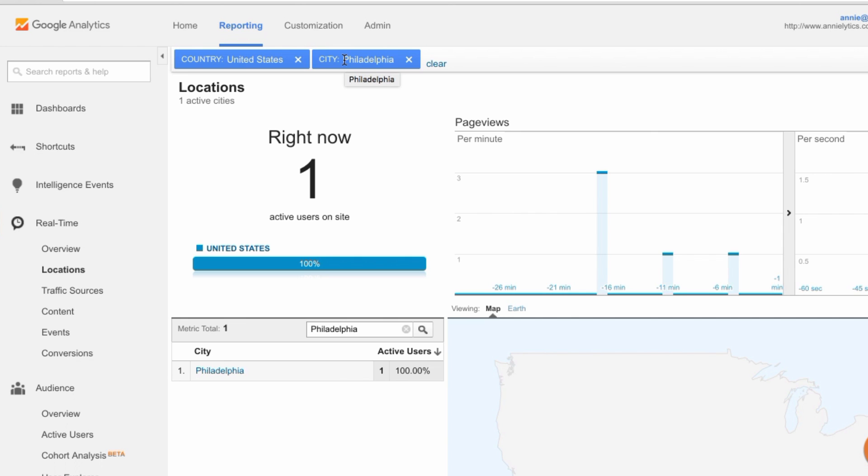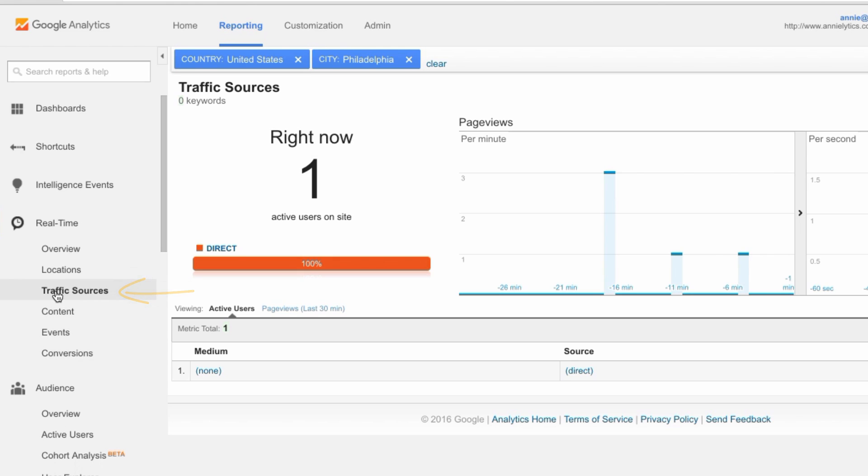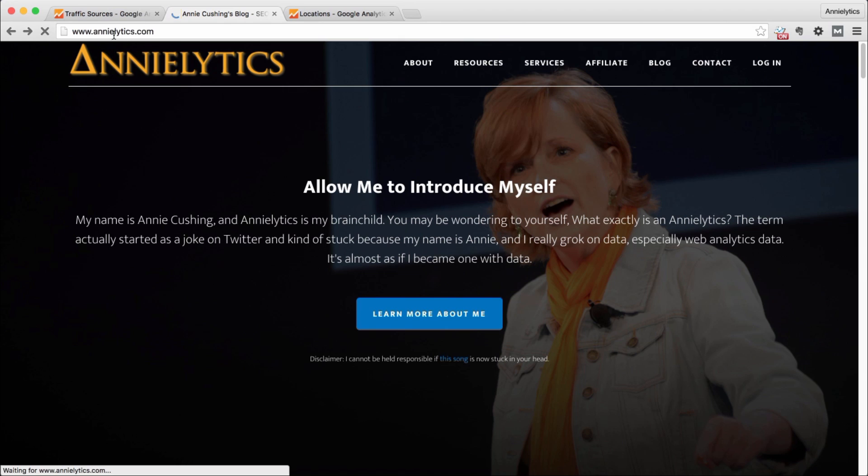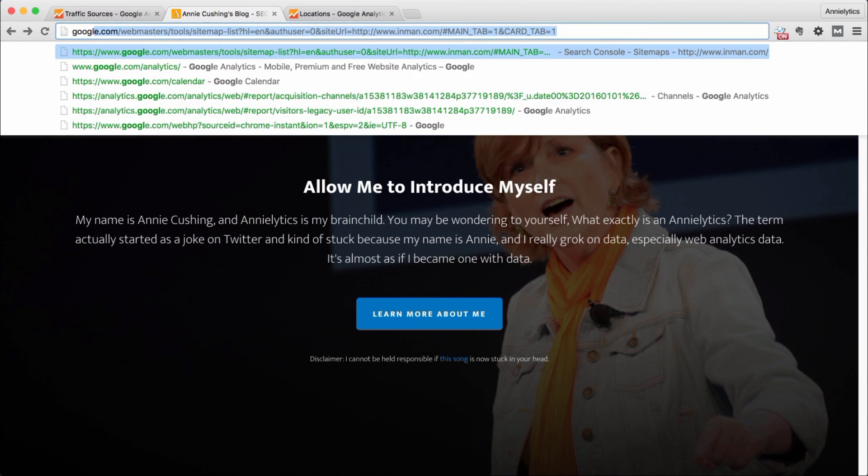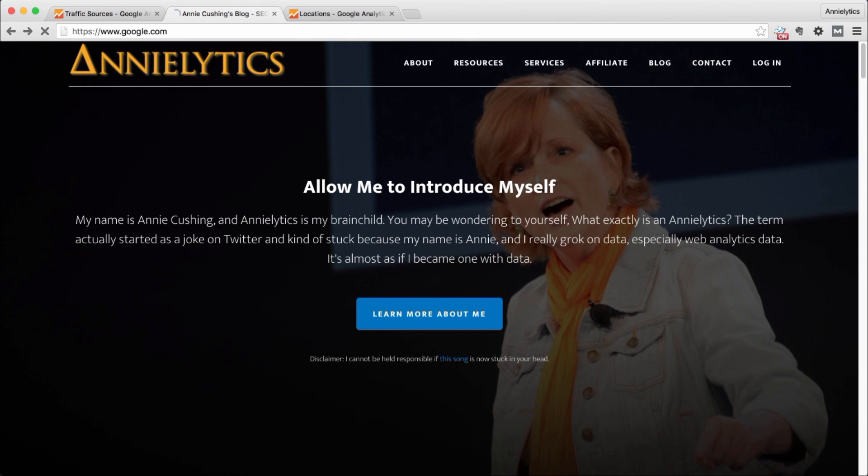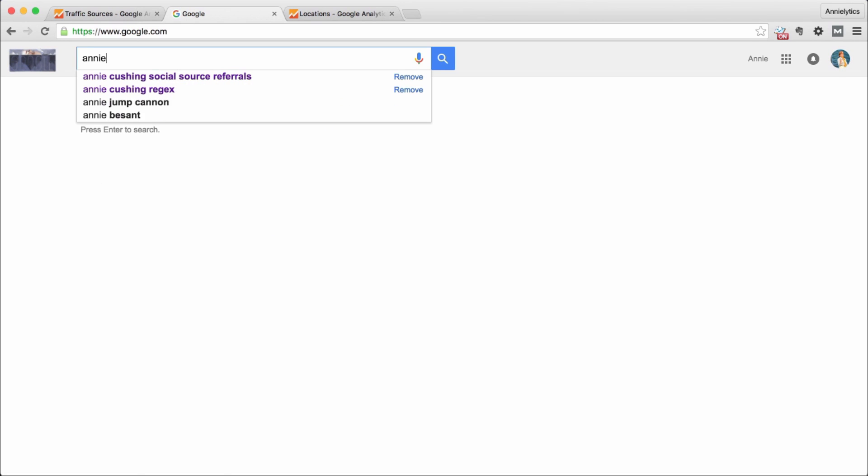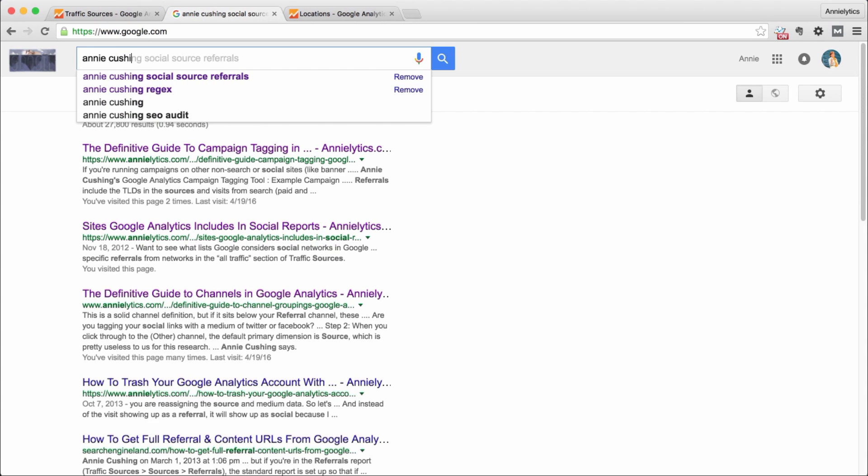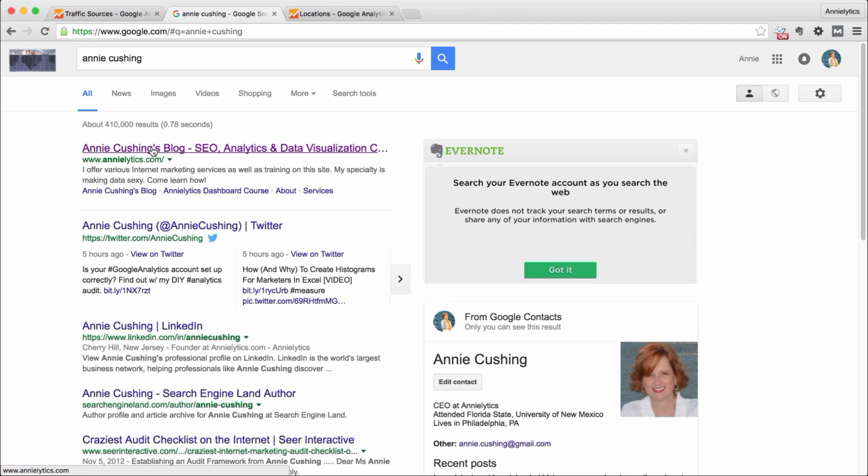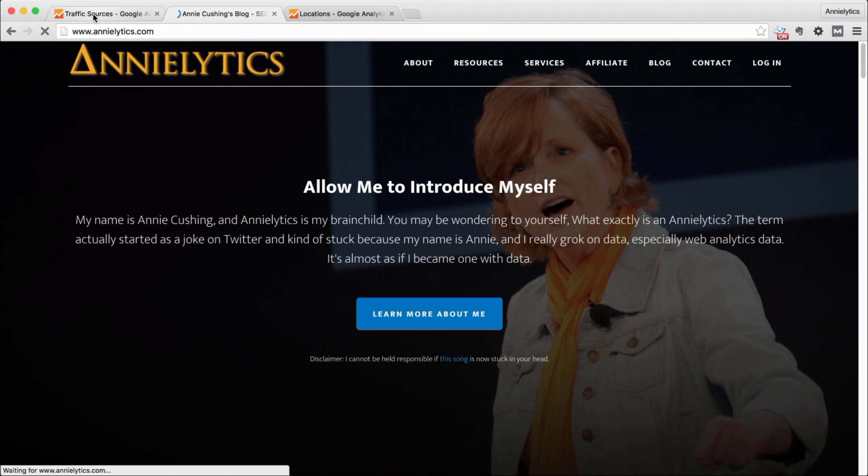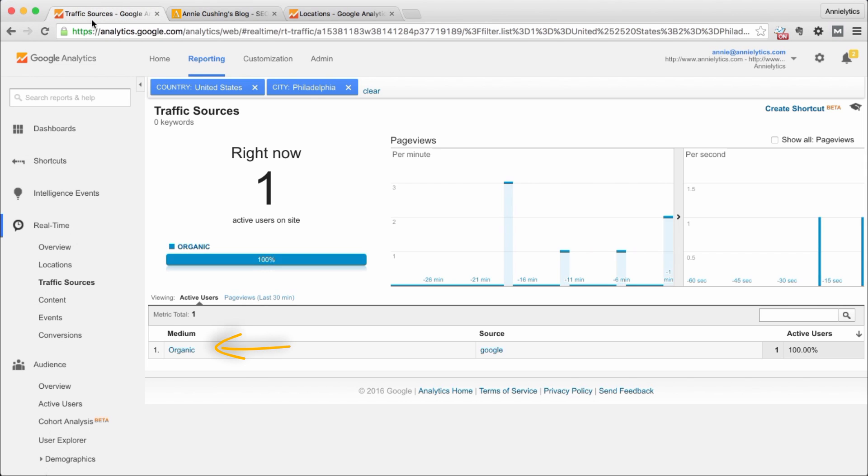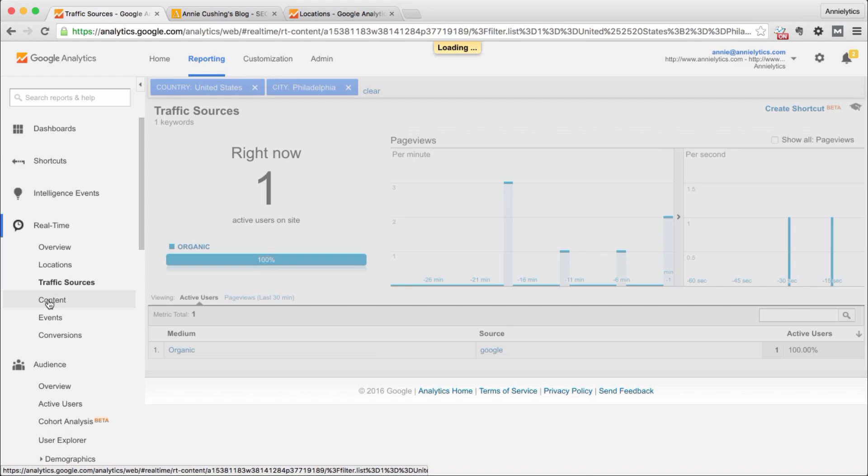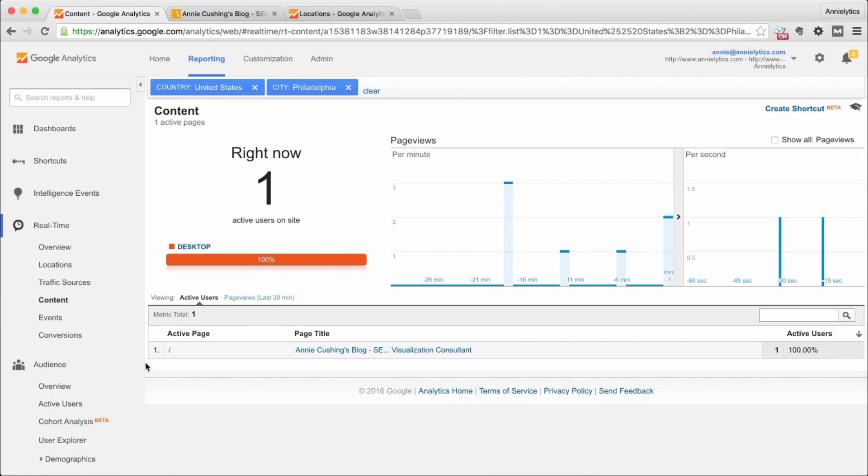So now anything that I look at, if I go to traffic sources, I'm going to see how I got to my site. That is correct, I went right to it. So if I go to Google and I put in Andy Cushing and I go to my site that way, this is now going to update and I no longer came from none, which is direct. I now came via organic, and anything I look at is going to be isolated to what I'm doing at that time.